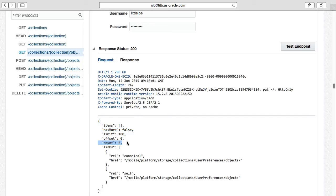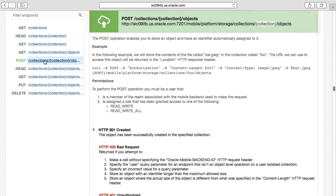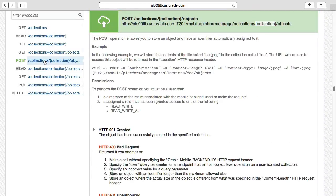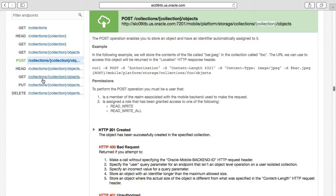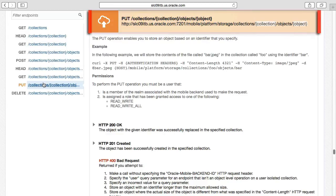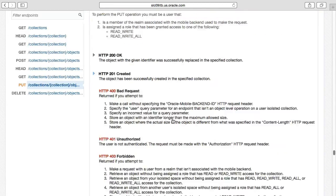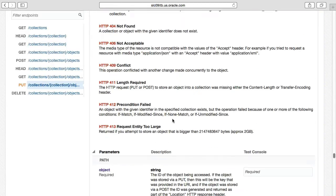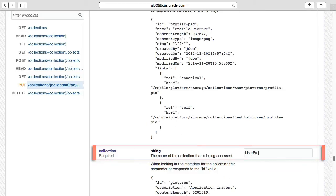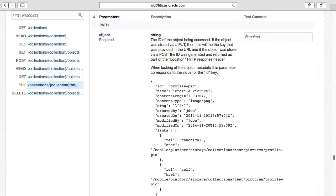Right, so let's solve this by uploading a JSON file containing our mobile user's preferences and their avatar picture. Now we could do this by calling post Collections User Preferences Objects, but on calling this REST API, MCS will automatically generate the object's ID for us. We don't want that. We want to specify our own object ID. So instead we'll call put on Collections User Preferences Objects, which allows us to not only specify the collection name as one of the parameters, that being user preferences, but also the object ID as part of the URL.